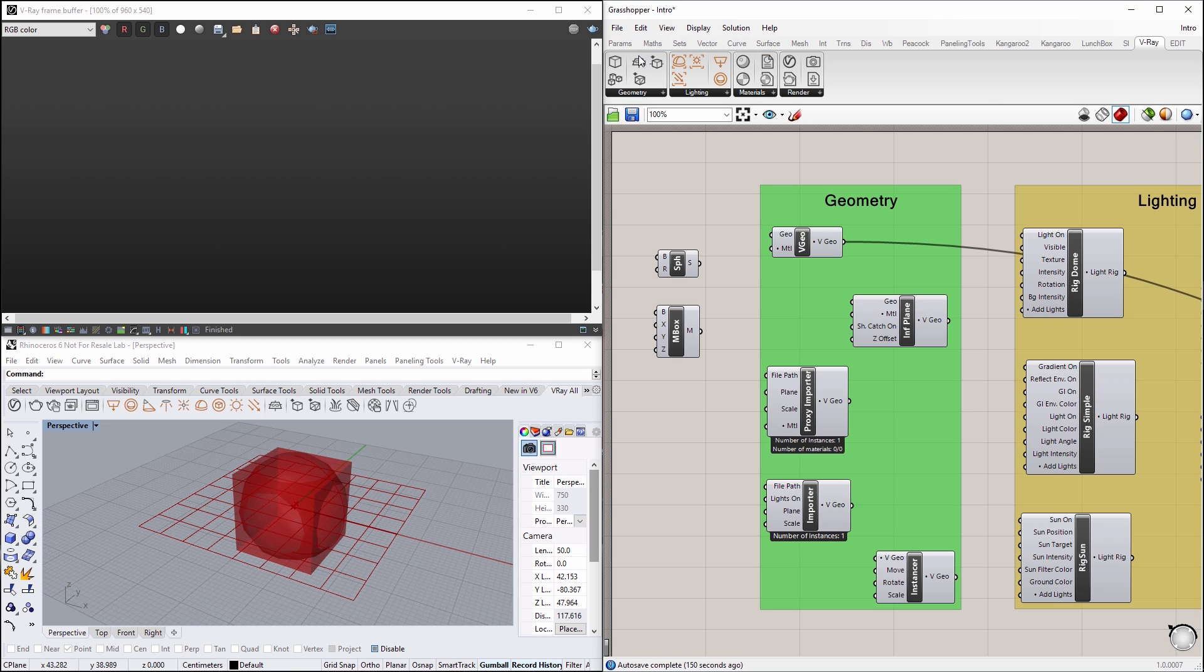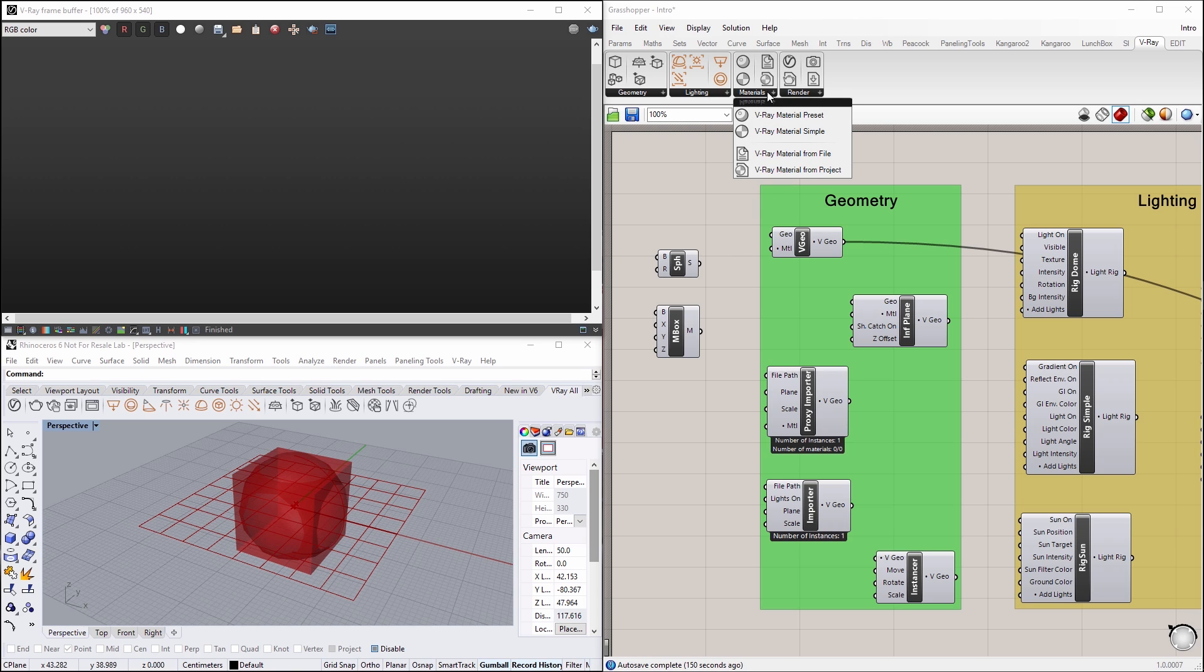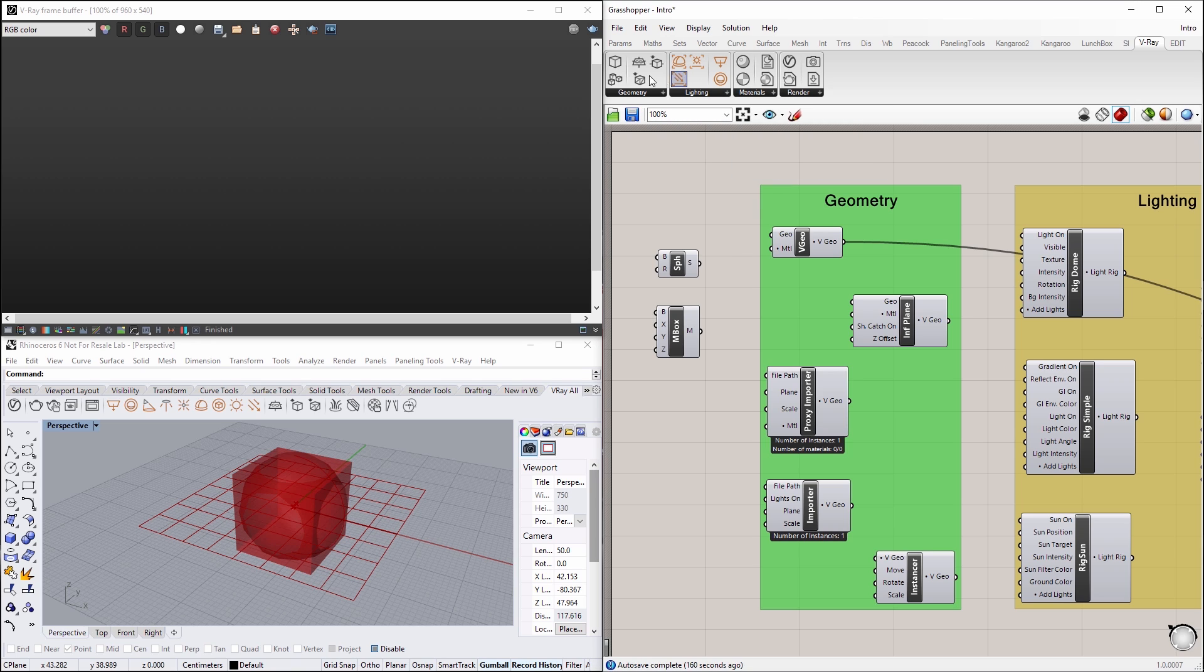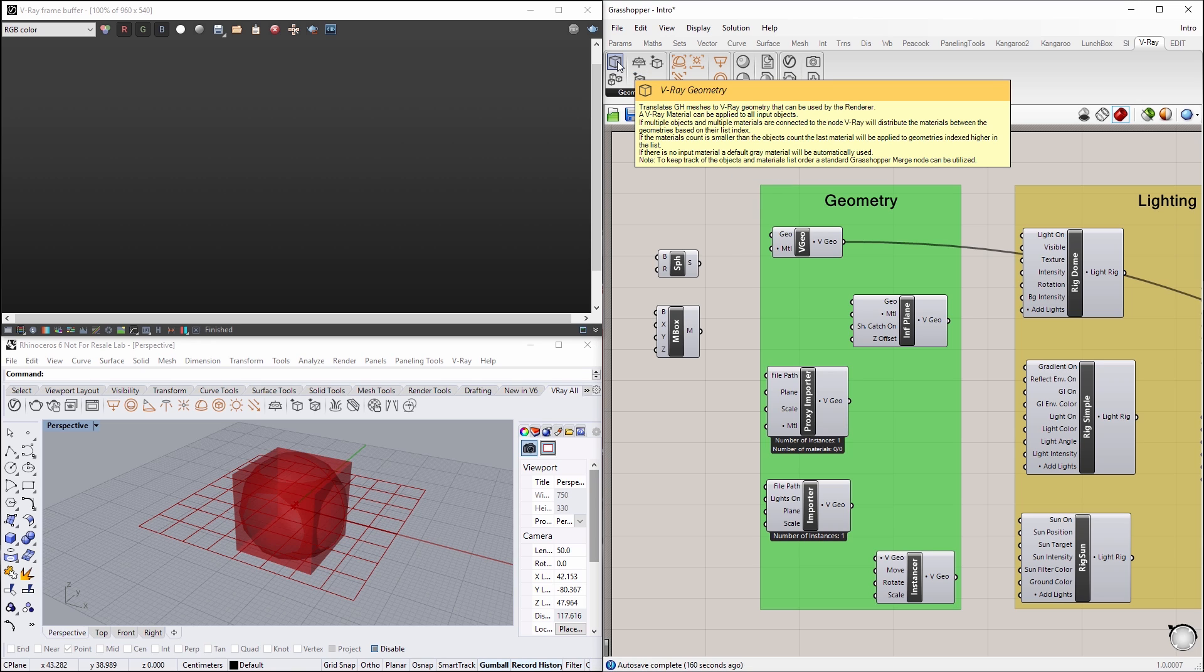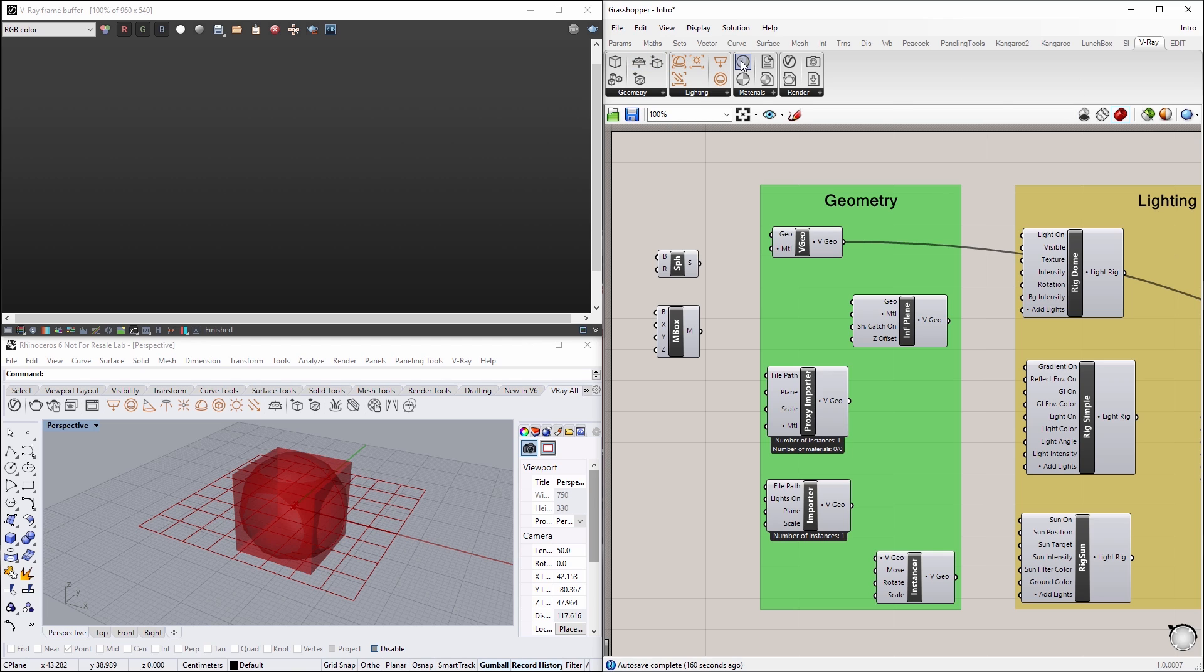You will notice here that we have four panels for the V-Ray geometry, lighting, materials, and rendering. If you hover over each icon for a second, a tooltip will pop up on your screen, showing details and explanations about that particular feature.